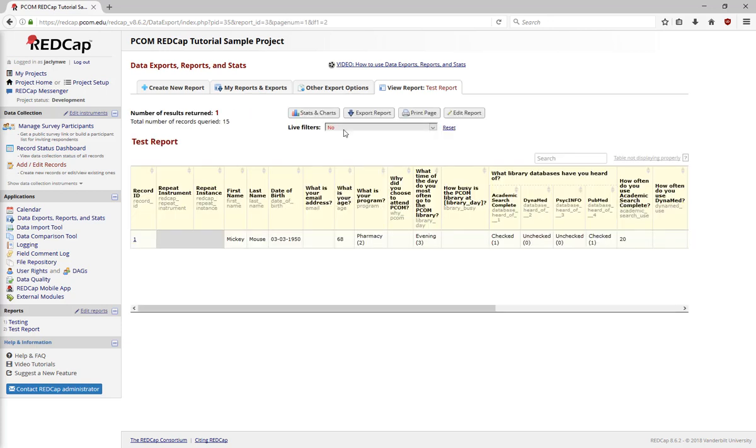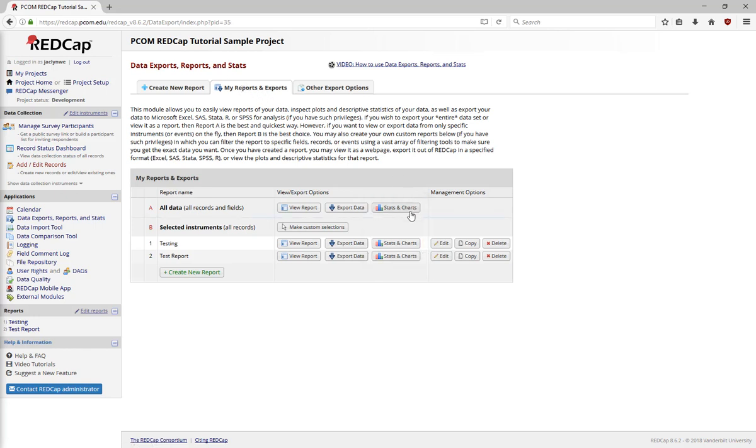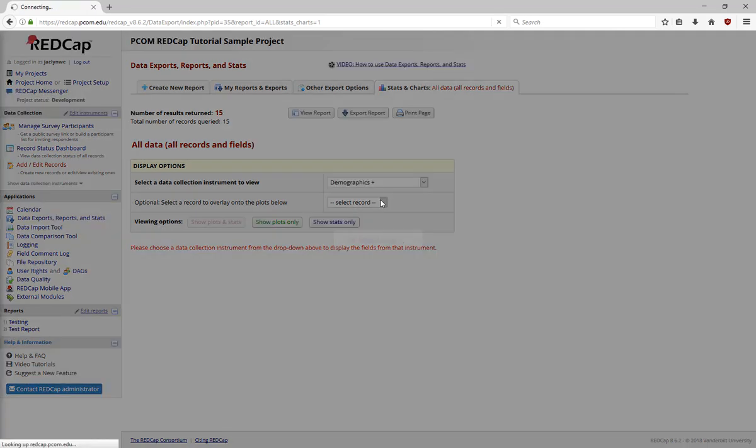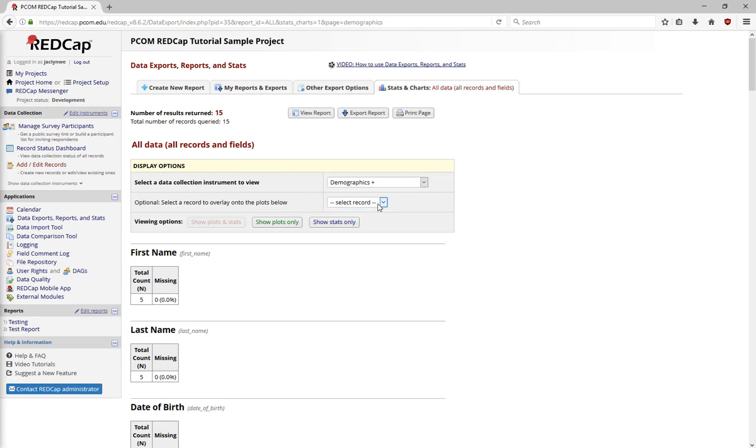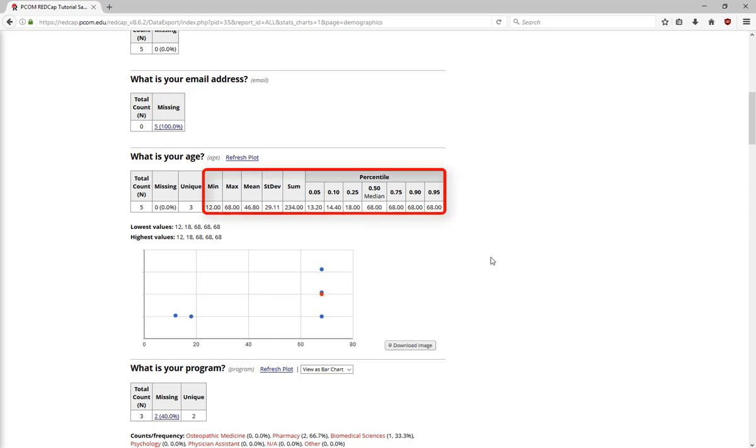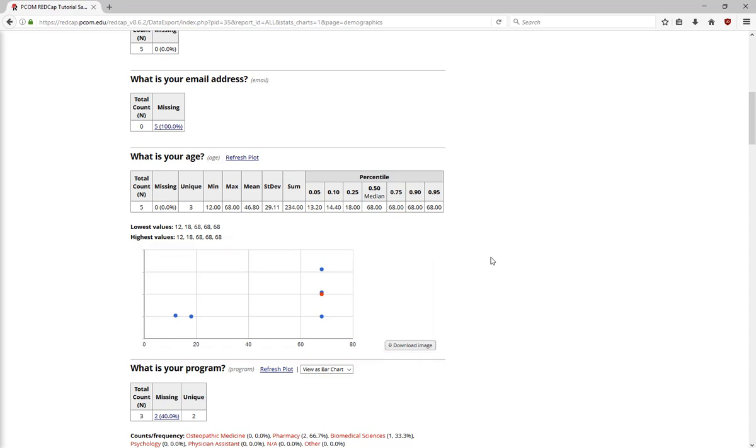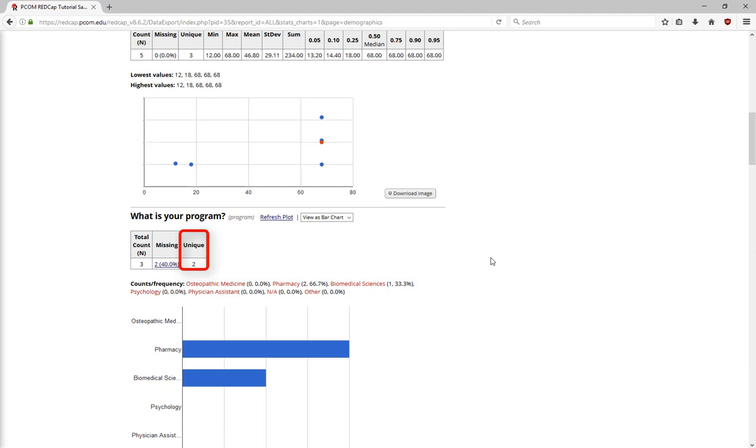With either a report or the entire dataset, RedCap provides some basic statistics and charts I can use to visualize data through the Stats and Charts buttons on the My Reports and Exports page. Under Display Options, I have the option to look at the data for the entire report or a specific record. For text fields, the field section provides the sample size, n, and tells me if any data is missing. For number fields, it gives the minimum, maximum, standard deviation, sum, and percentile breakdowns, as well as a graph that shows the distribution. For multiple choice questions, the field section shows the answer distribution among the choices and the number of selected unique fields.